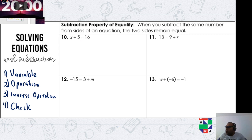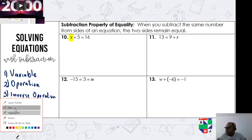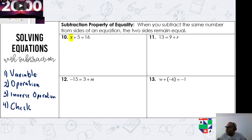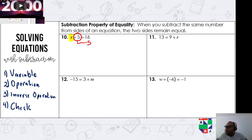Step number one — where is the variable? It's on the left hand side. Step number two — what is the math operation tied to the variable? It is adding five. What is the opposite of adding five? Subtract five. So we subtract five — goodbye five, I don't need you anymore.